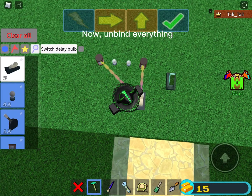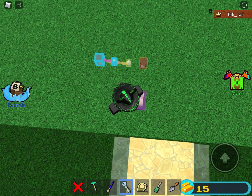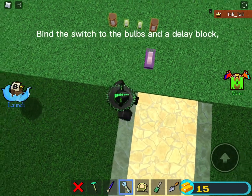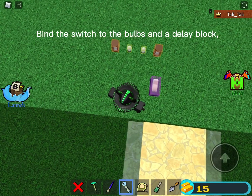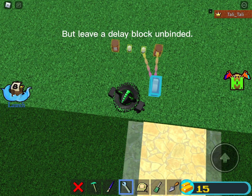Now, unbind everything. Bind the switch to the bulbs and a delay block, but leave one delay block unbinded.